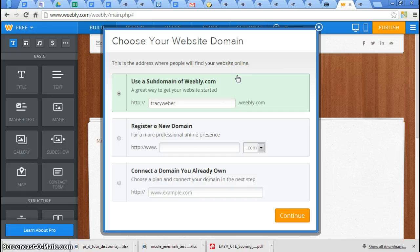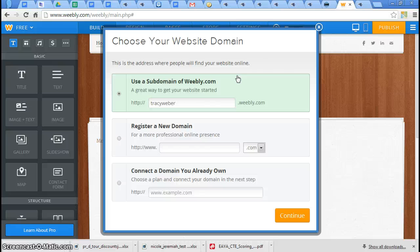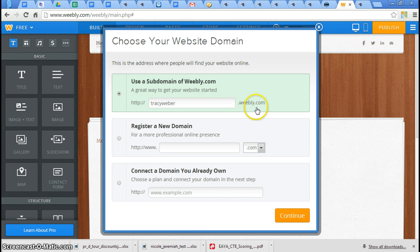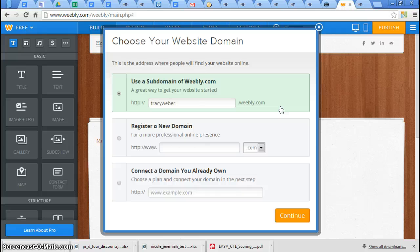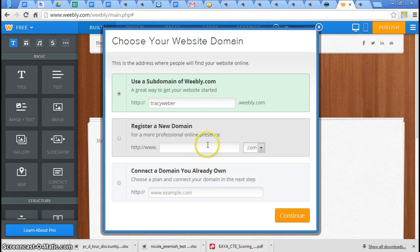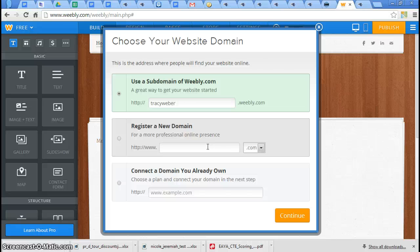You can make a website for free. That's all fine and dandy. But if I did it at Weebly, I wouldn't be able to say, go to mrsweber.net. I'd have to say, go to http colon slash slash tracyweber.weebly.com. If I wanted my own domain name, like mrsweber.net, I could click here, and it even says, for more professional online presence. Then I could request my own domain name. And if it's available, Weebly's going to ask me to pay for that. I don't do mine through Weebly. But that's why. It's free.